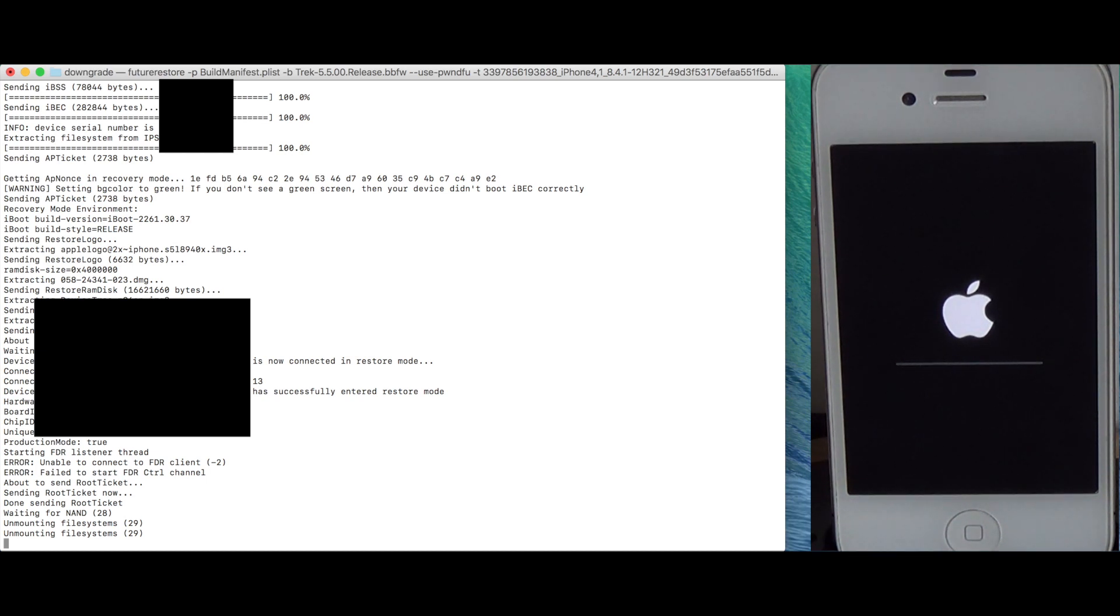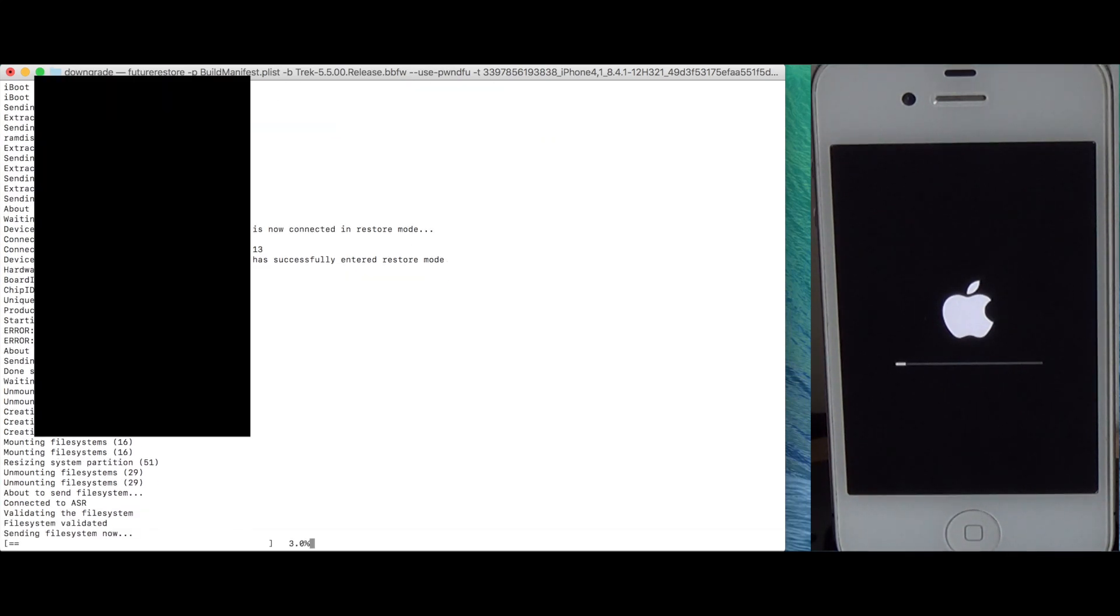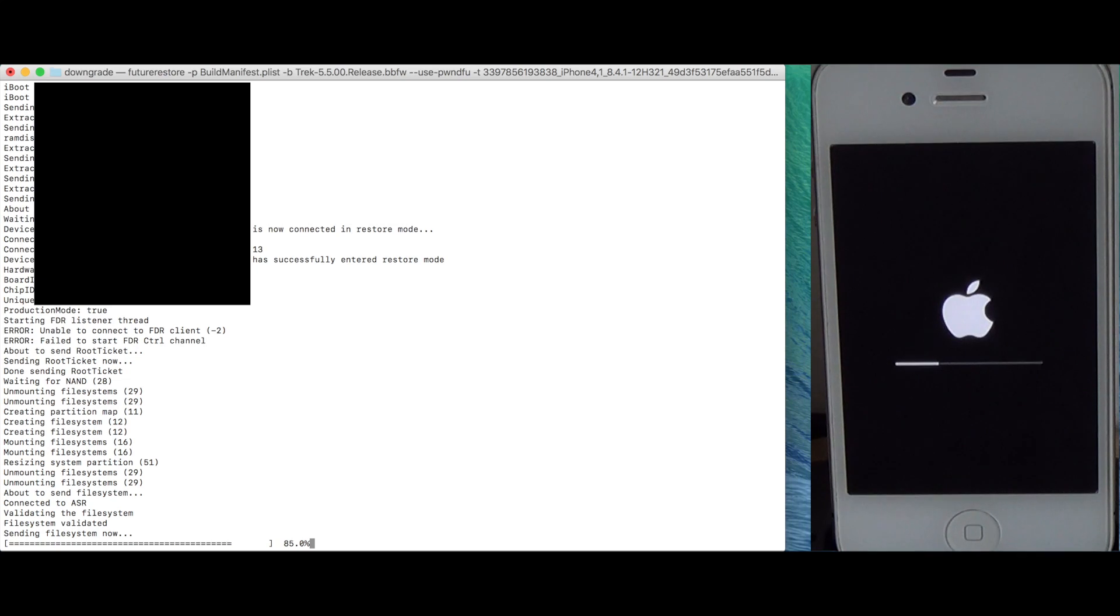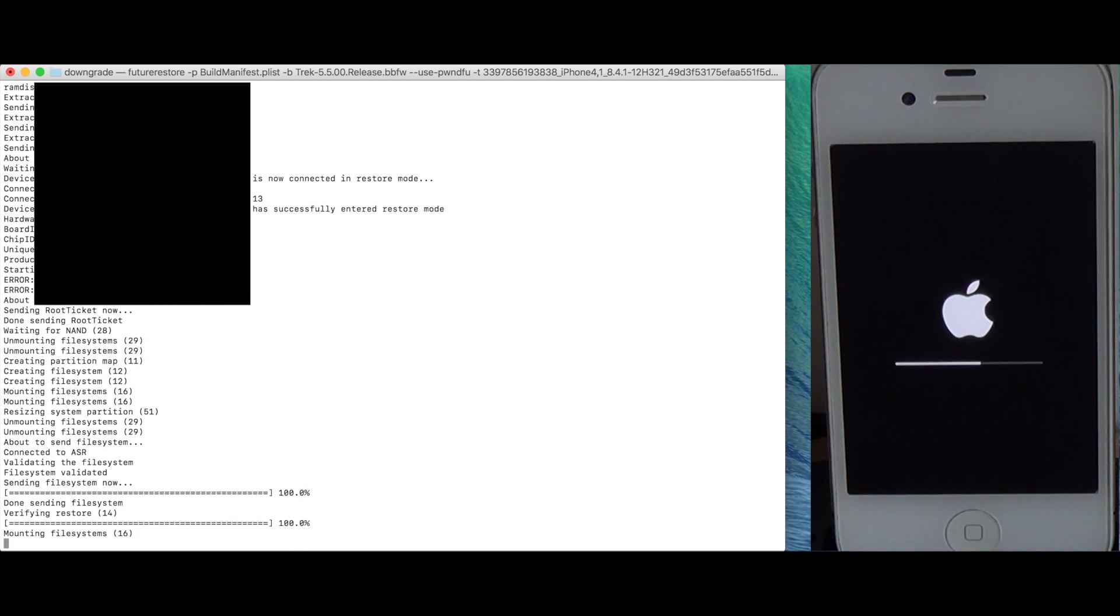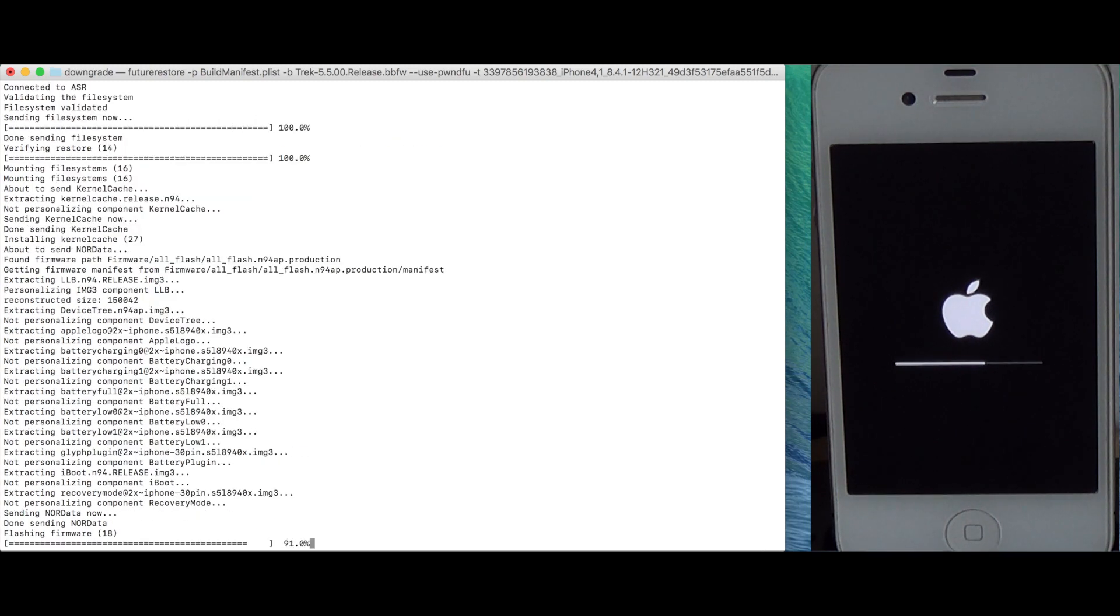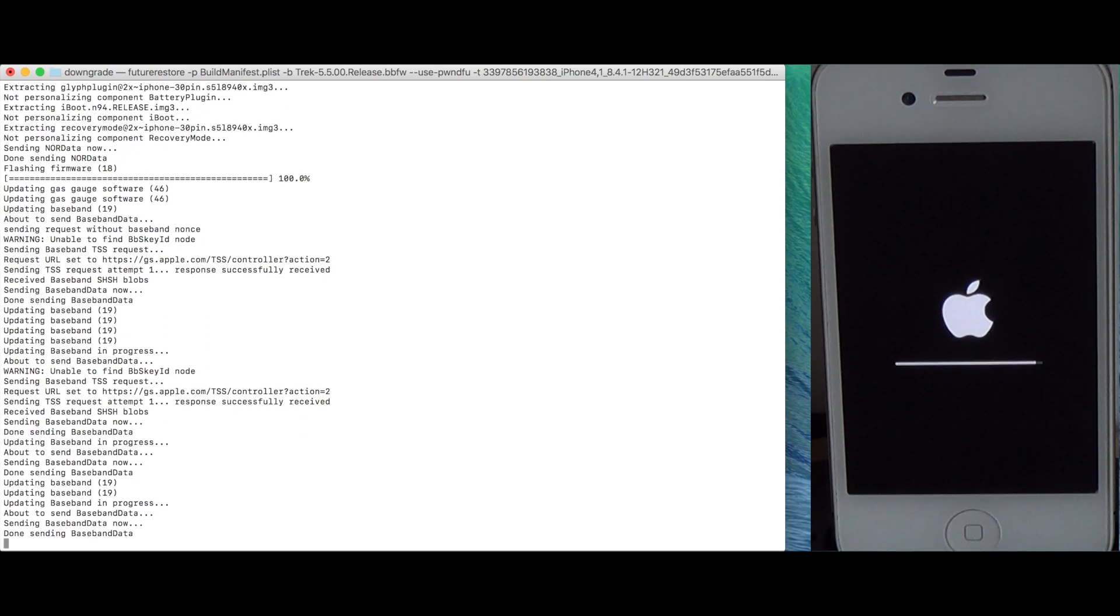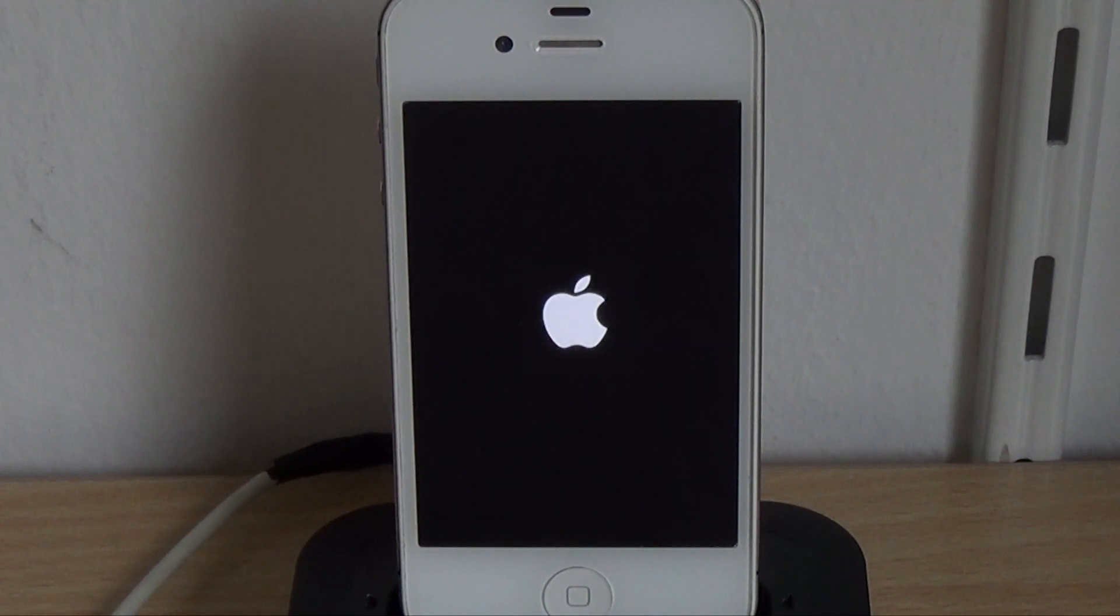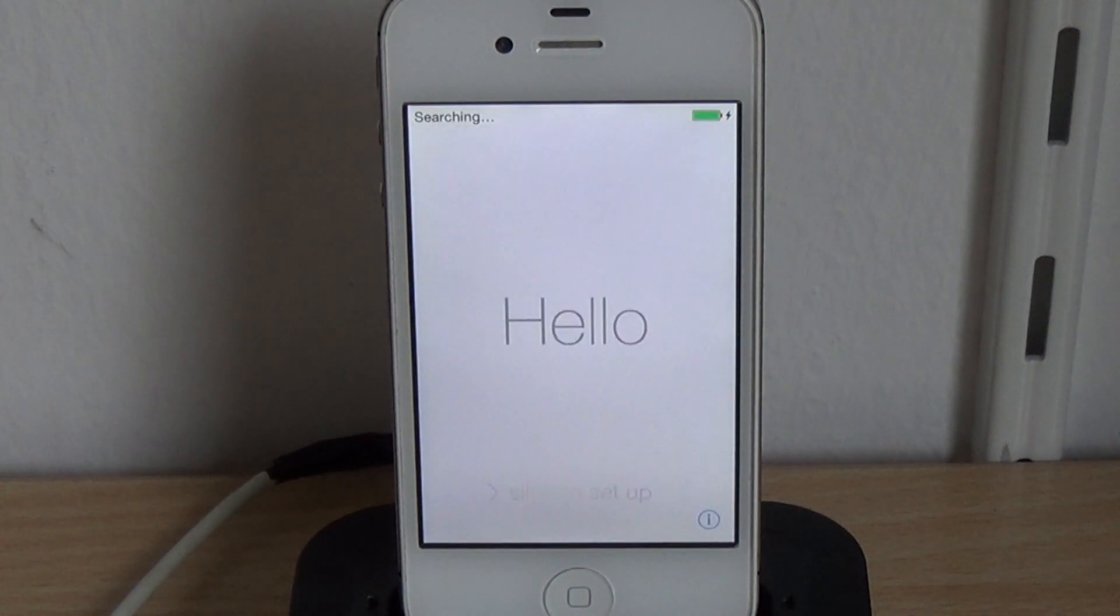After this, the restore is like as usual. Now the device booted up.